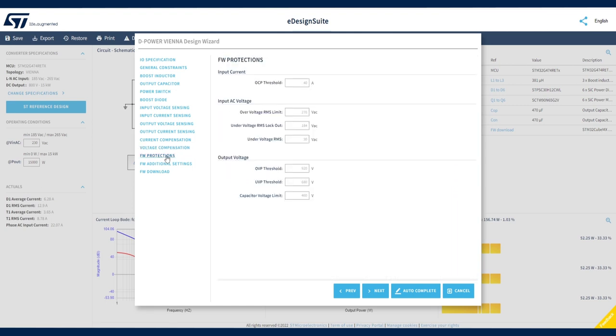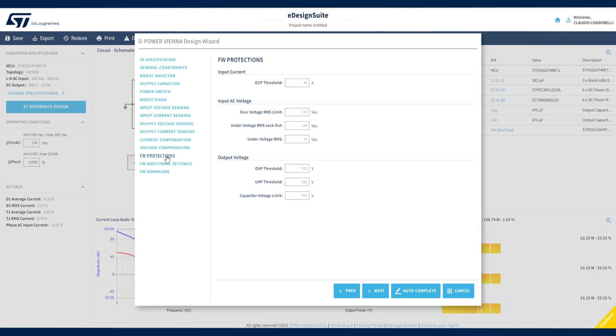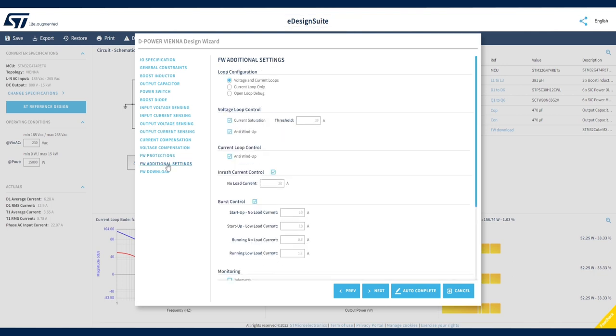The firmware protection section allows you to define operating thresholds such as input over current protection threshold, input over voltage protection threshold and under voltage protection, output over voltage protection threshold, all of which will be implemented in the firmware.